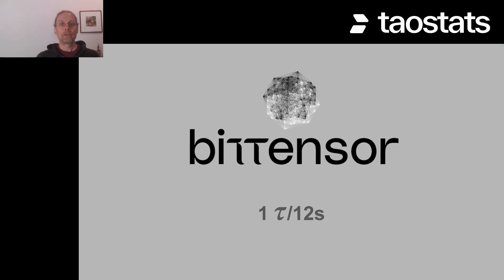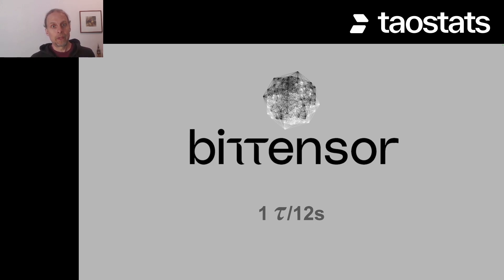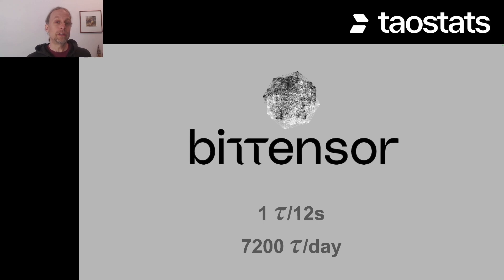The BitTensor network emits one block every 12 seconds, and when that block is emitted, one TAU is created. That means there are 7,200 TAU created every single day.